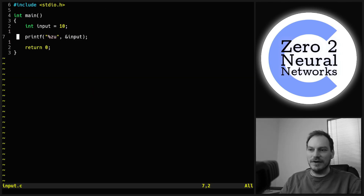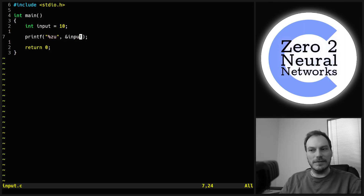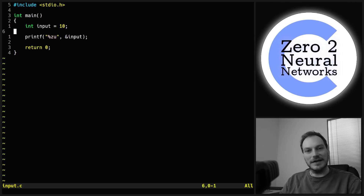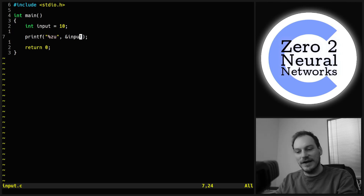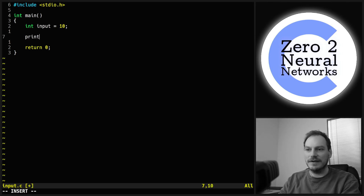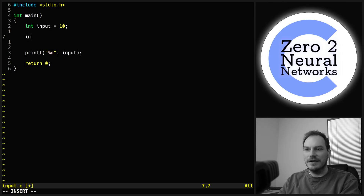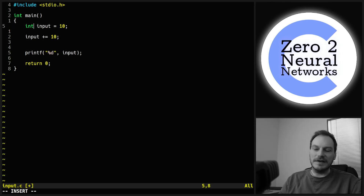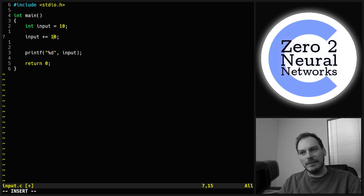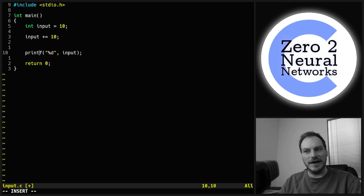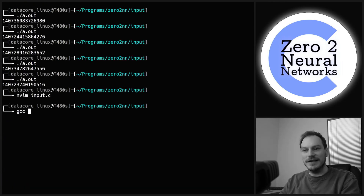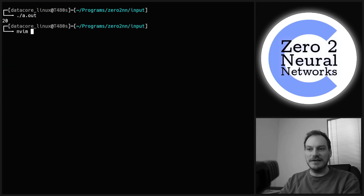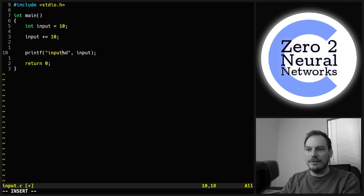When I say this is the address-of operator, that's literally what it is — rather than printing out the value of input, we're printing out the address of the variable input. So why is this important? Let's go back to %d, print out input, do input += 10, and print the final value. We can all guess it's going to be 20 — and yes, input equals 20.